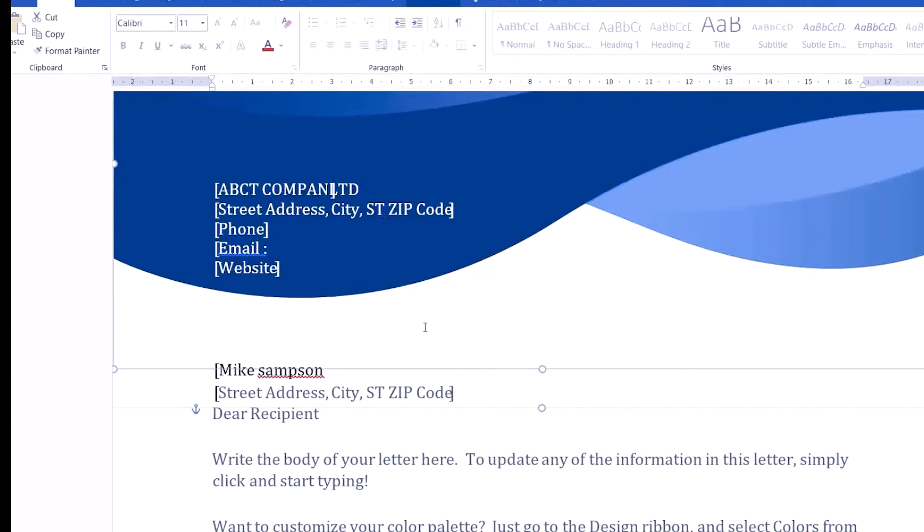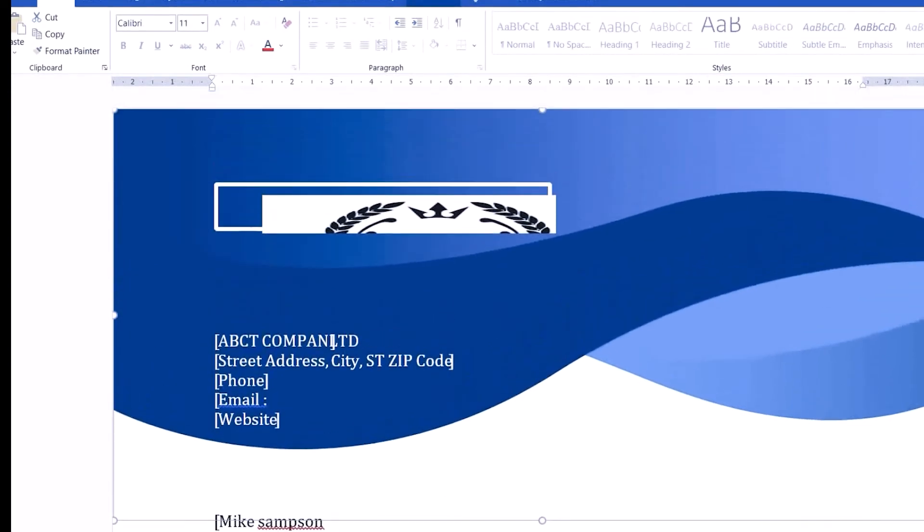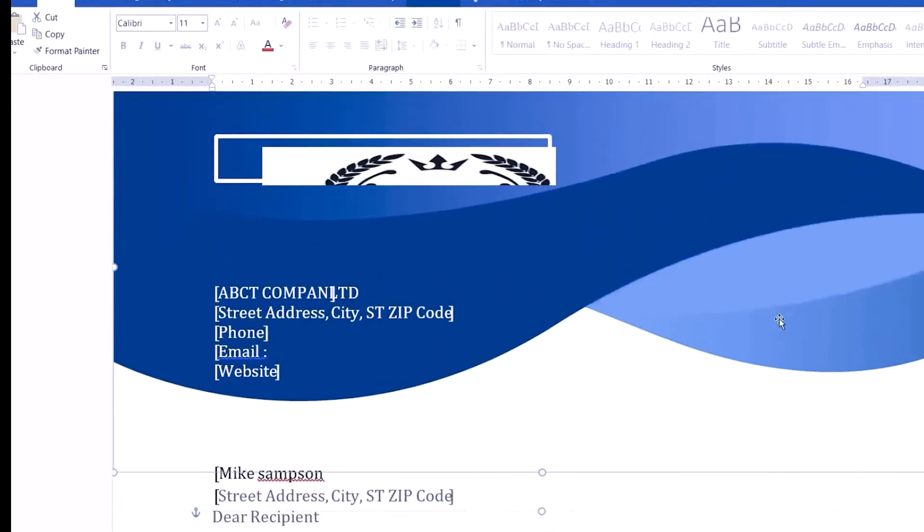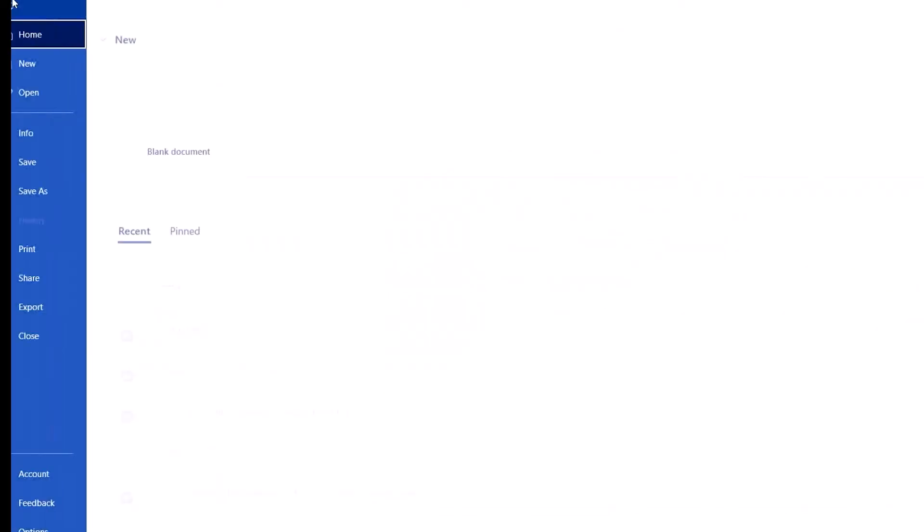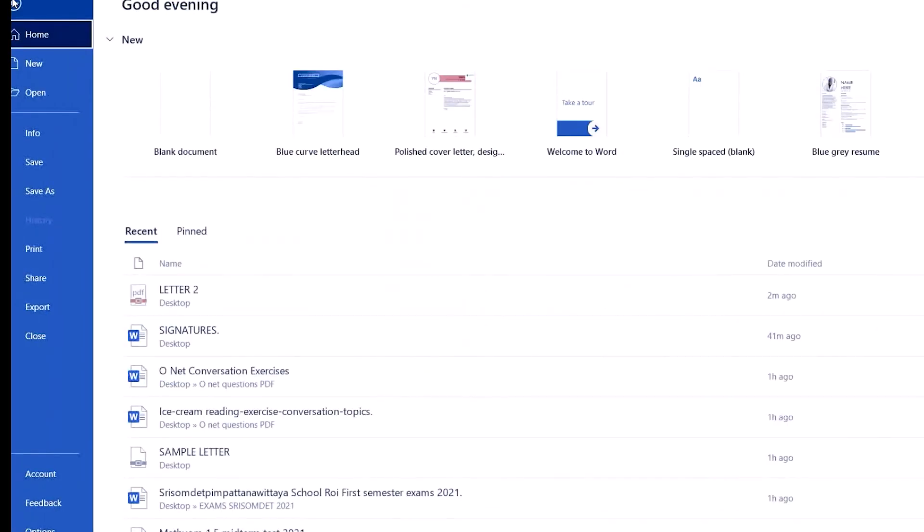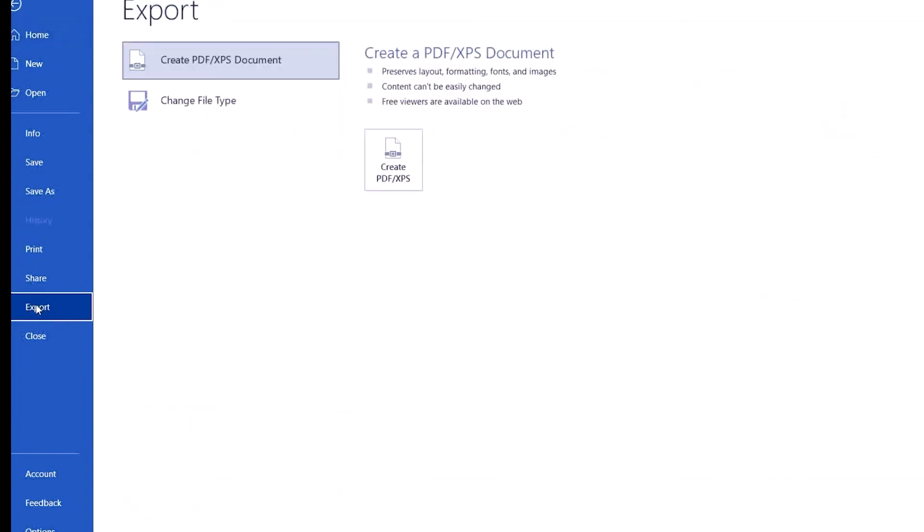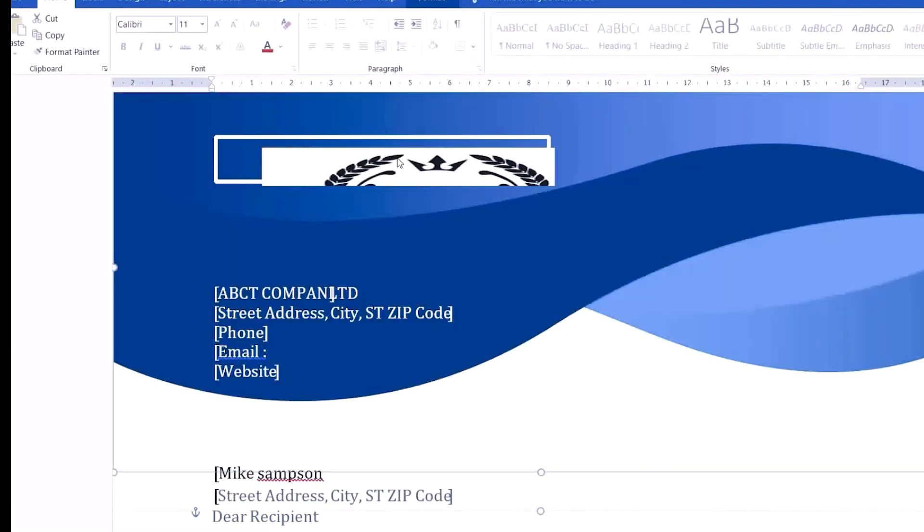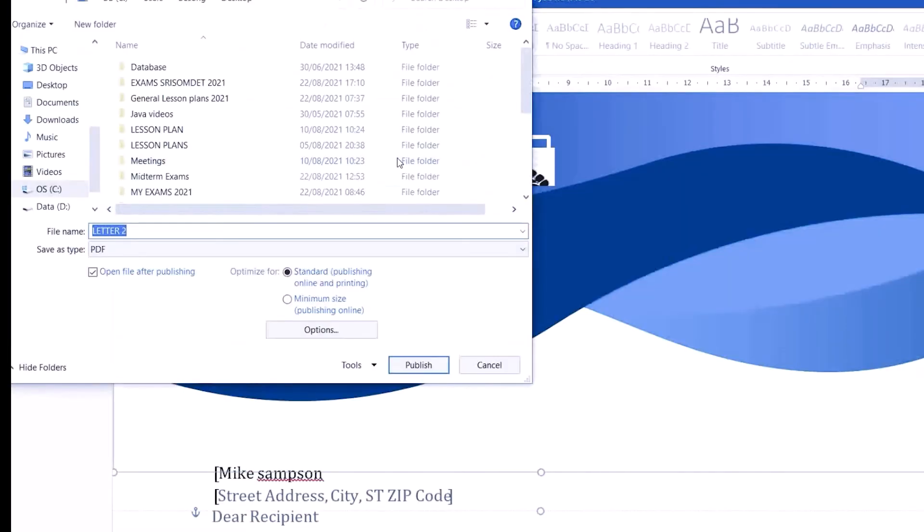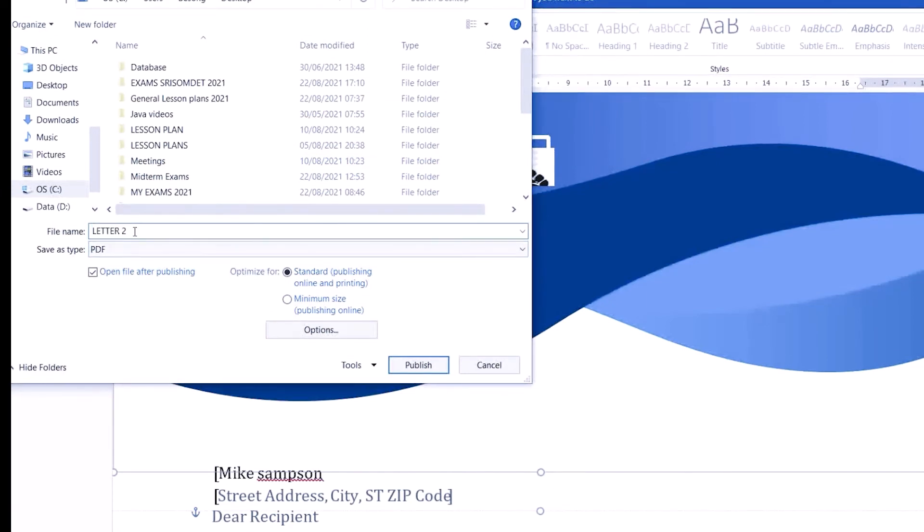Now to get back to PDF, because the document is in Word, what do we do? We just go to the top left corner, click on File, and then I'm going to export. Click on Create PDF/XPS document. The document is being created into PDF. Just give the document a name.